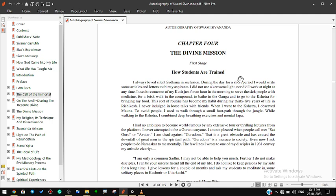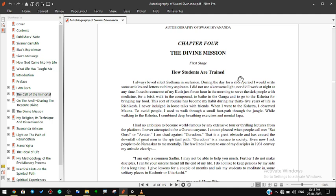This sort of routine has become my habit during my 35 years of life in Rishikesh. I never indulged in loose talks with friends. When I went to the kshetra I observed mouna to avoid people. I used to walk through a small footpath through the jungle. While walking to the kshetra I combined deep breathing exercises and mental japa. I had no ambition to become world famous by any extensive tour or thrilling lectures from the platform.